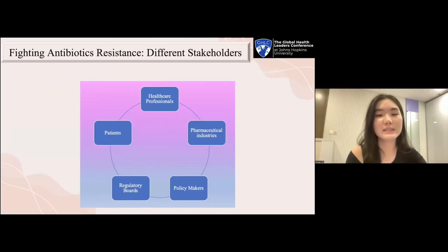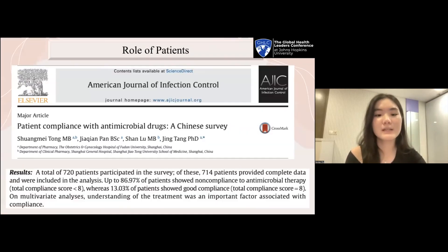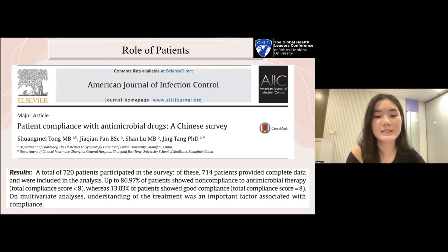What can be done to tackle this pressing crisis? Many stakeholders are involved: patients, healthcare professionals, pharmaceutical industries, regulatory boards, and policy makers. The need of patients to exercise compliance is extremely important. A study from China showed that as high as 87% of patients show non-compliance to treatment. If a patient has to be on a long course of antibiotics, it is more likely that compliance can be compromised. Education is the only way to increase compliance rates among patients.